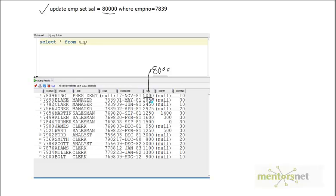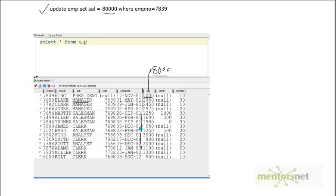Whenever an update is happening, we should keep track in another table of the old value, the new value, when the change occurred, and who made the change. That way we can figure out who is responsible for entering the wrong information. This is basically called auditing. We can make this automatic using a trigger — specifically when the salary column is updated, the trigger fires and inserts records into a log or audit table.